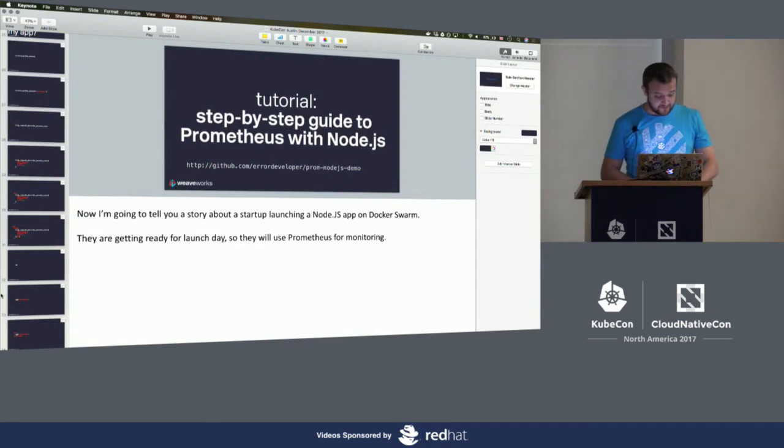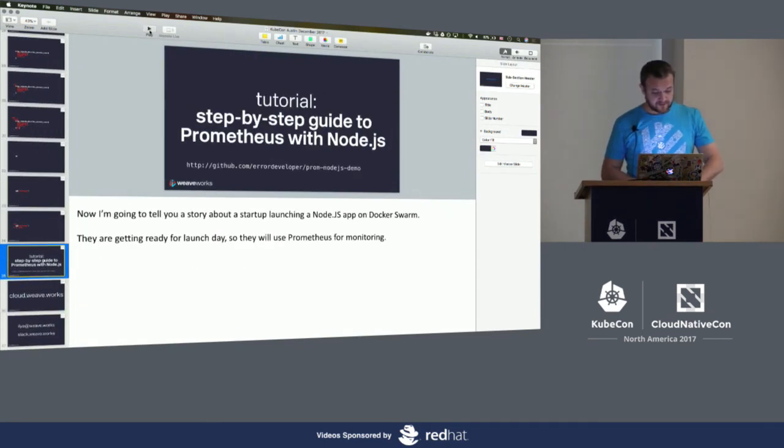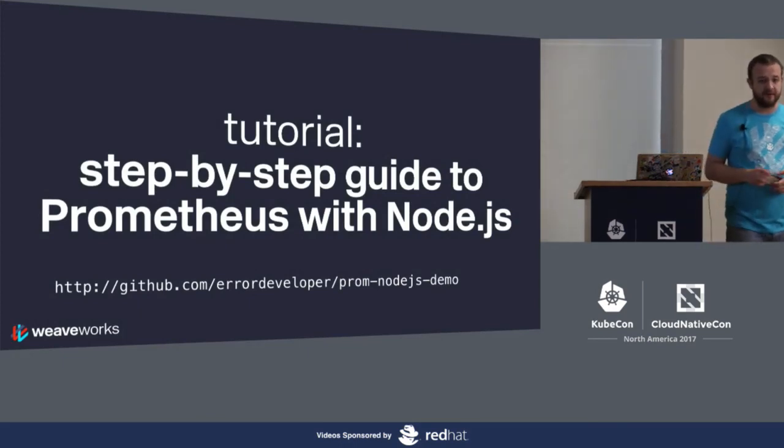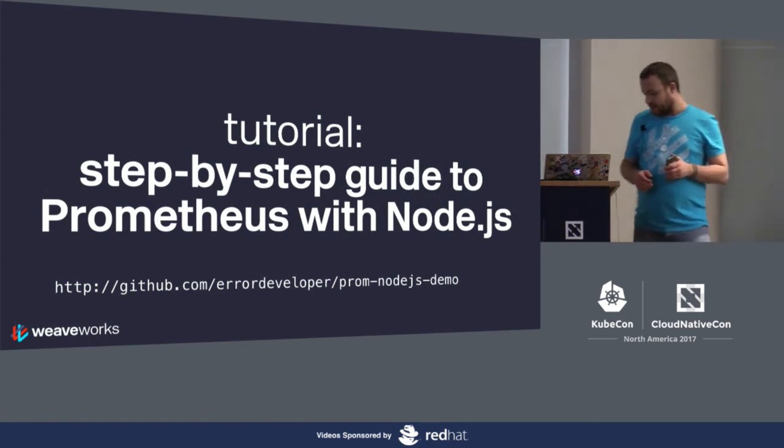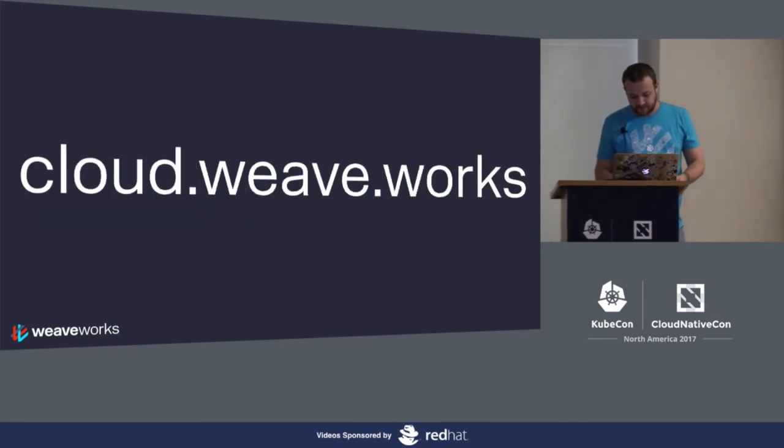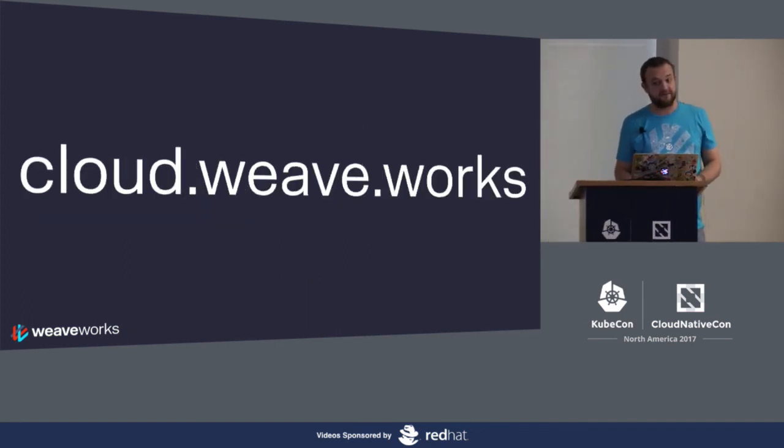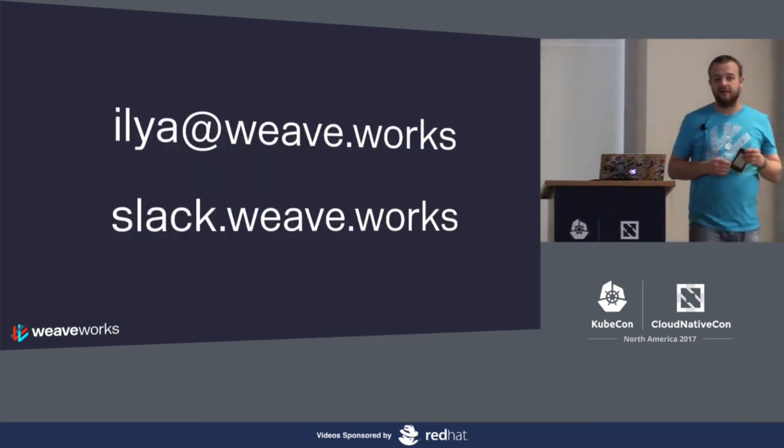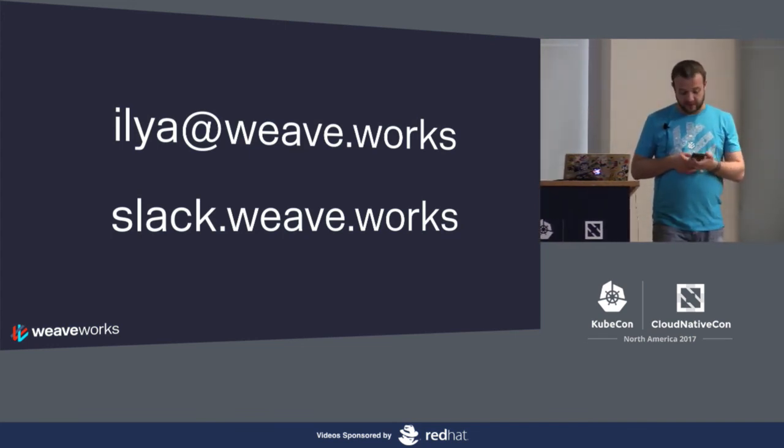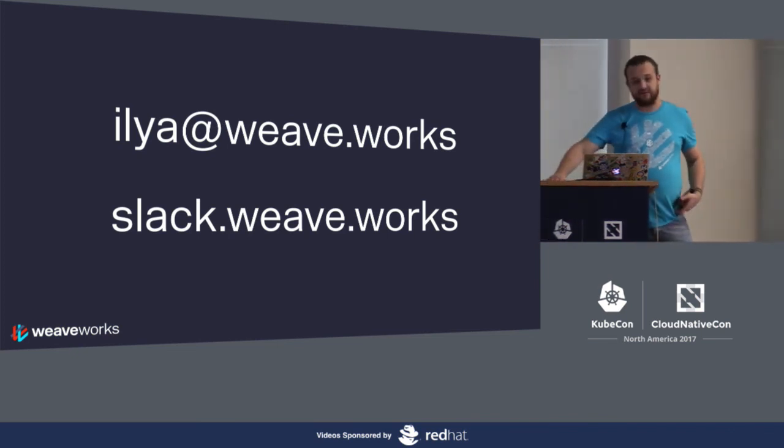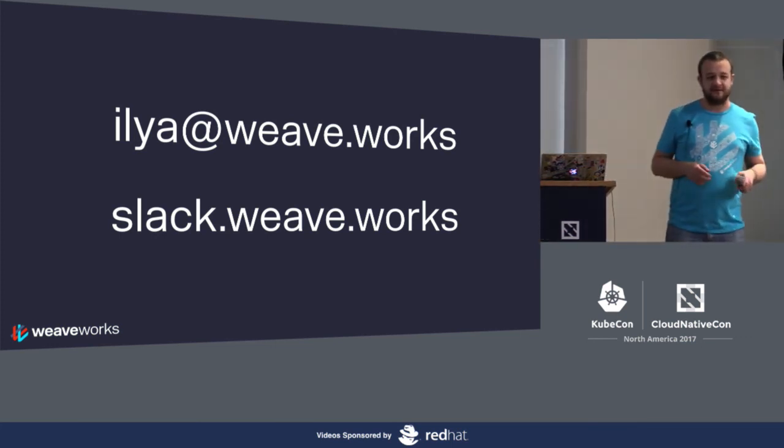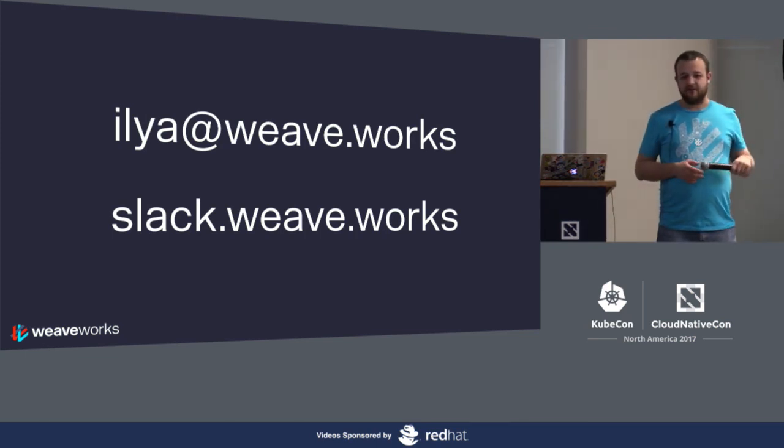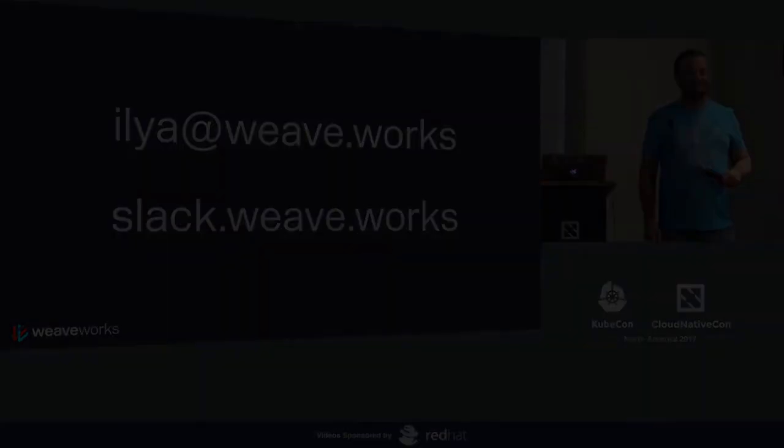A few more things. For those who want to take a look at the demo code, take a photo of the URL at the bottom. I'm error developer on GitHub and Twitter. You could try Weave Cloud at cloud.weave.works. Feel free to email me and join our Slack. We also have a booth. Come by and ask any questions. Do we have time for questions now? We have a little time for a few questions. If you guys want to go and join Happy Hour, feel free to do so. If anybody has questions, I'll have a mic over here or just come over and talk to me. Thank you so much. Thanks for inviting me.